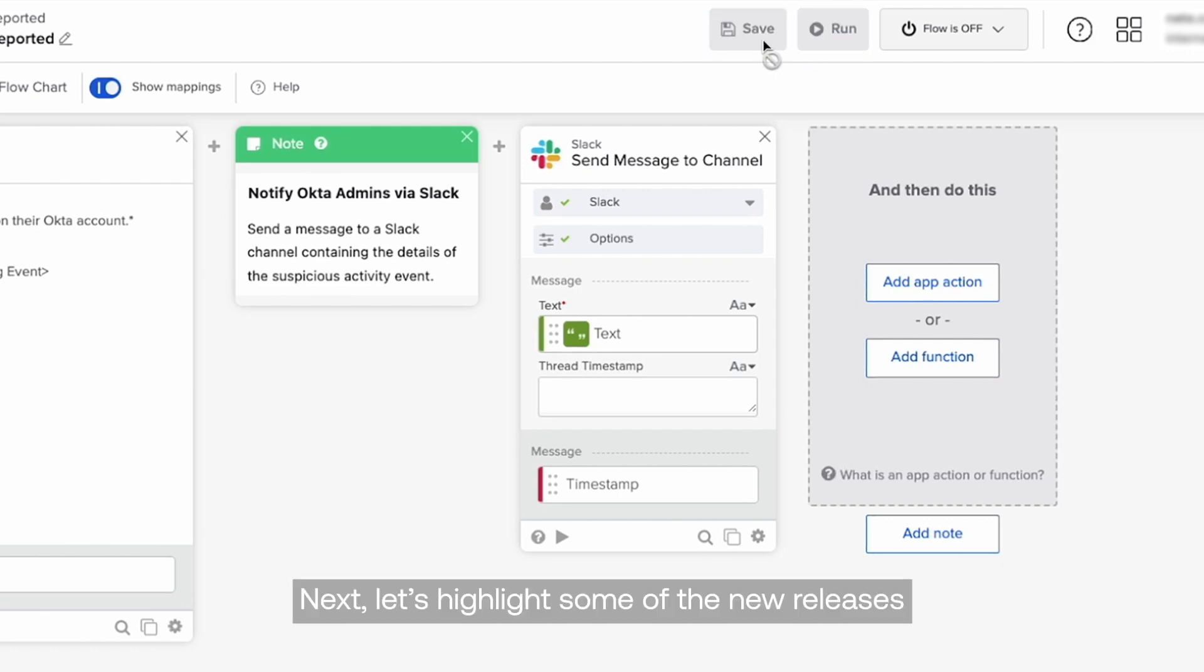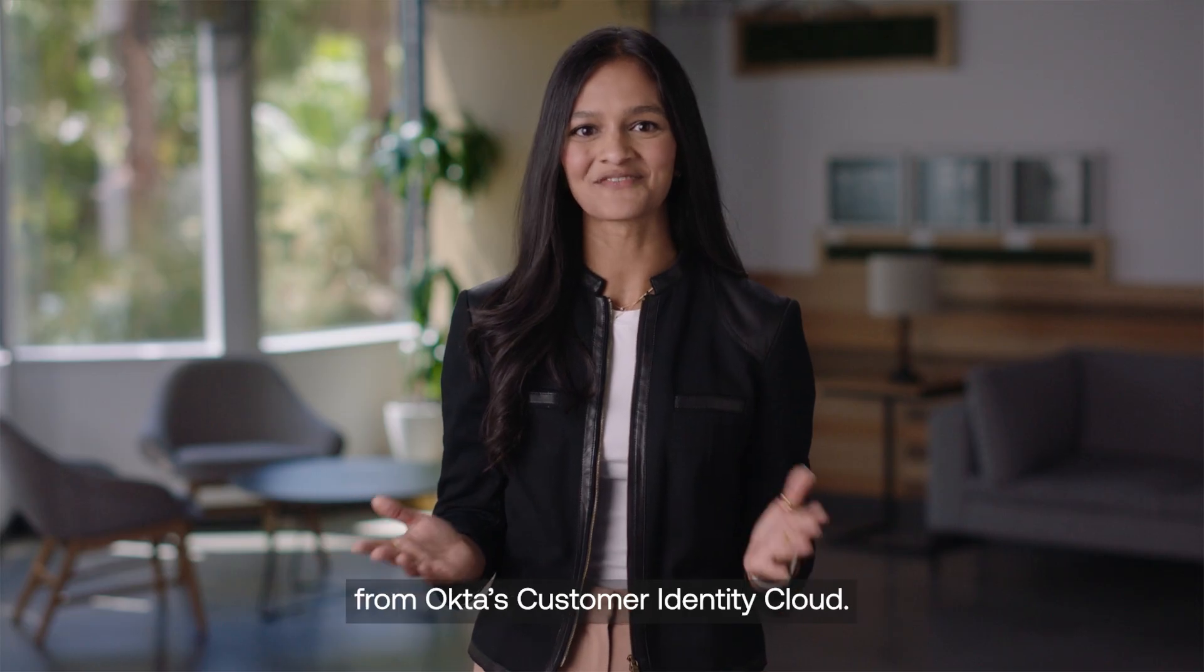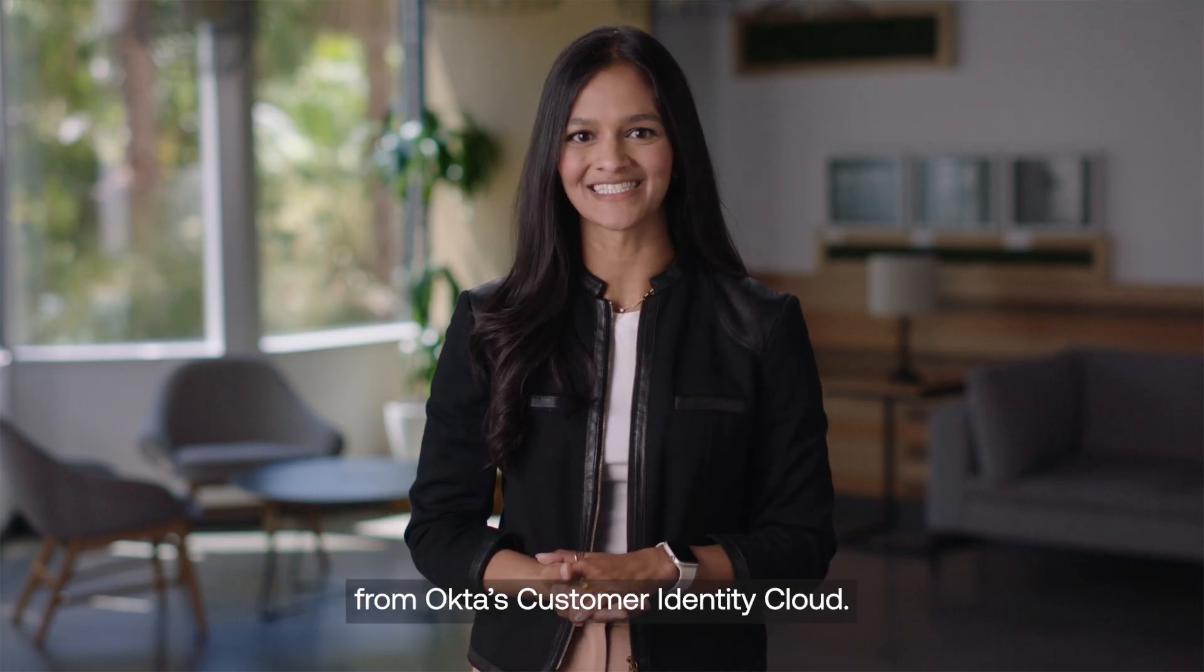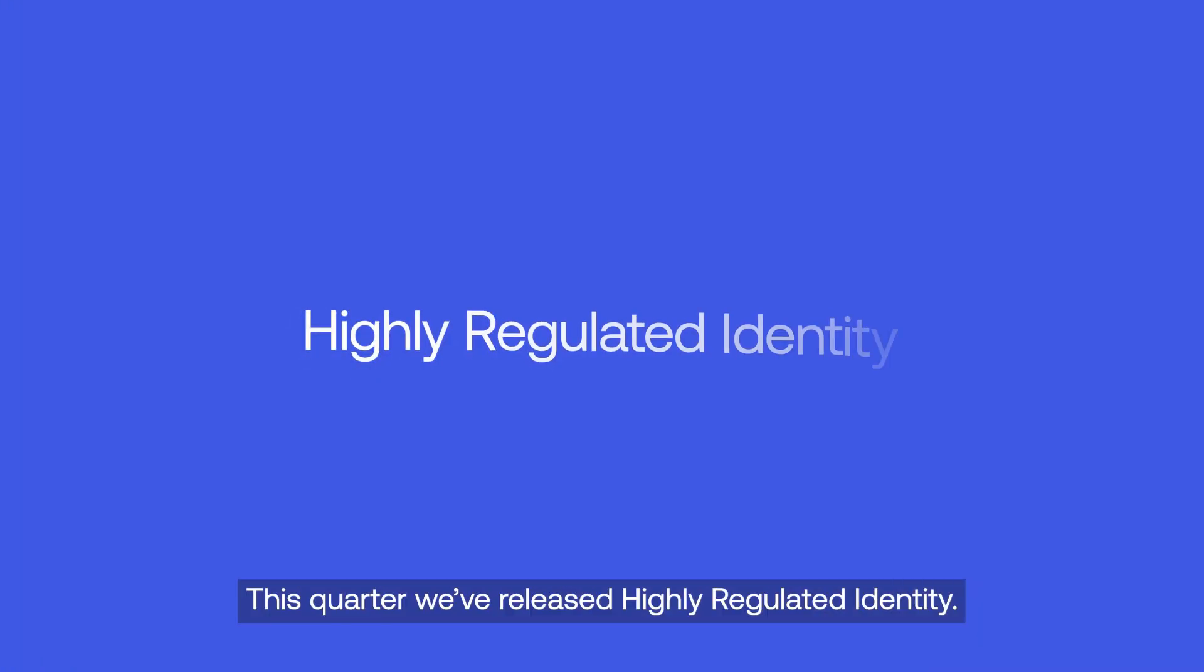Next, let's highlight some of the new releases from Okta's Customer Identity Cloud. This quarter, we've released Highly Regulated Identity.